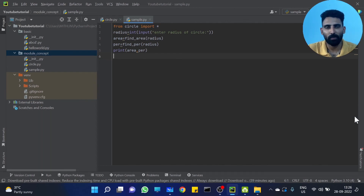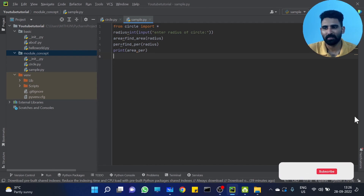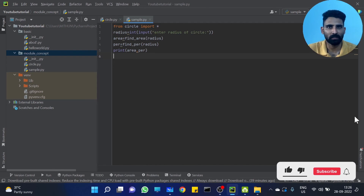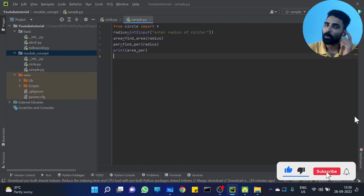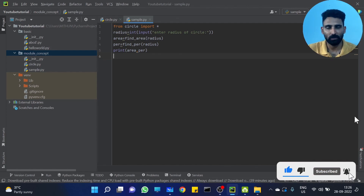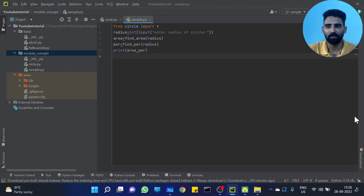So you will get both the area and the perimeter for radius 12. That's a cool feature — this is how the module concept works in Python files. Hope you got the idea clearly. That's it, see you in the next video.